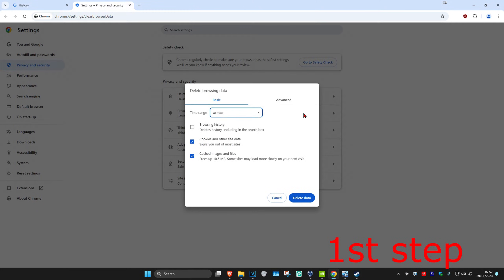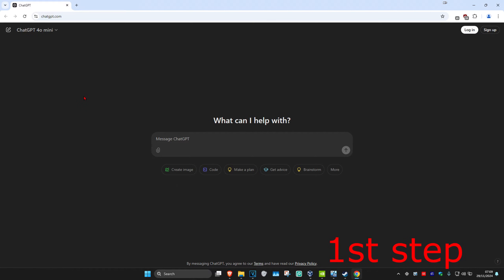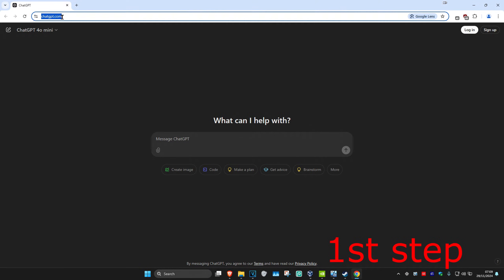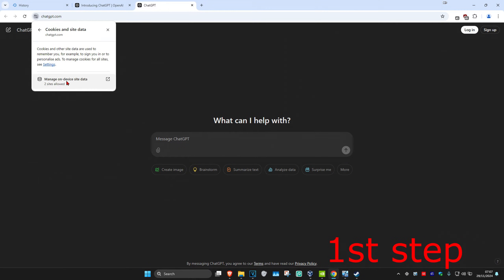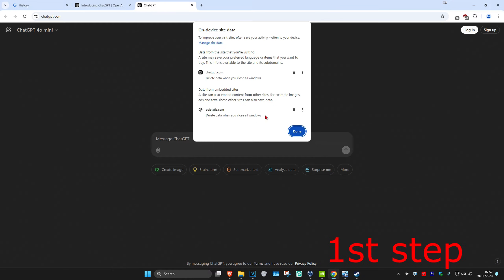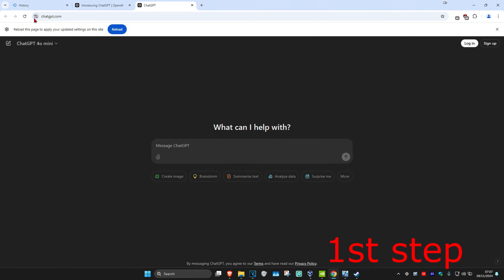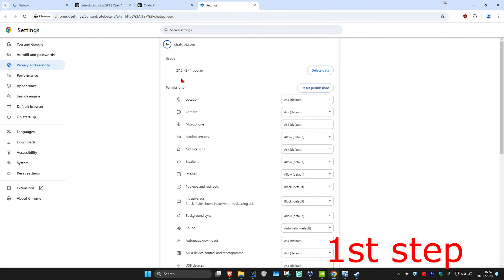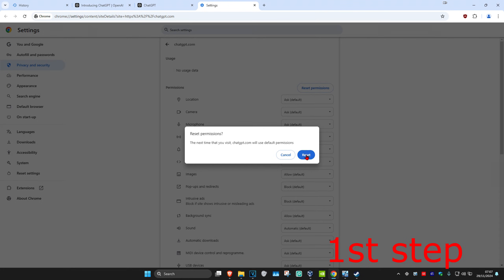Set the time range to all time. Select cookies and other site data and cache images and files — select both of these — then click on delete data. Next, head over to the ChatGPT website and click right next to it. Select cookies and site data, then click on manage on the site data. Delete everything that comes up, delete both of these, click done. Click on it again, go to site settings, select delete data, click delete, then click reset permissions and reset again.